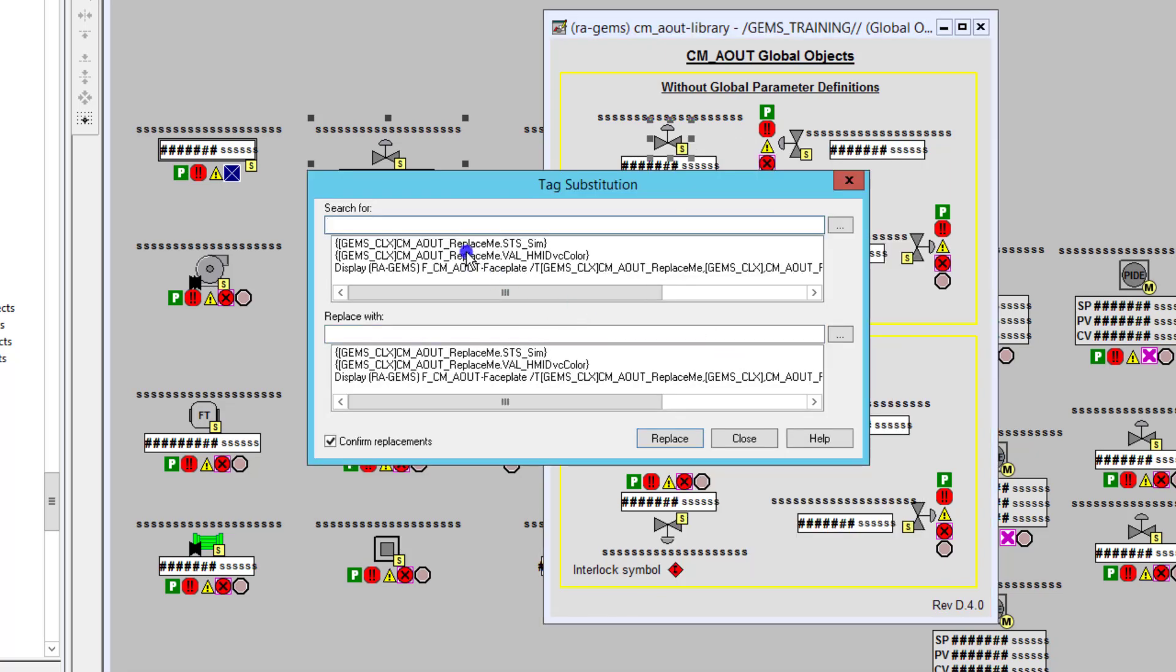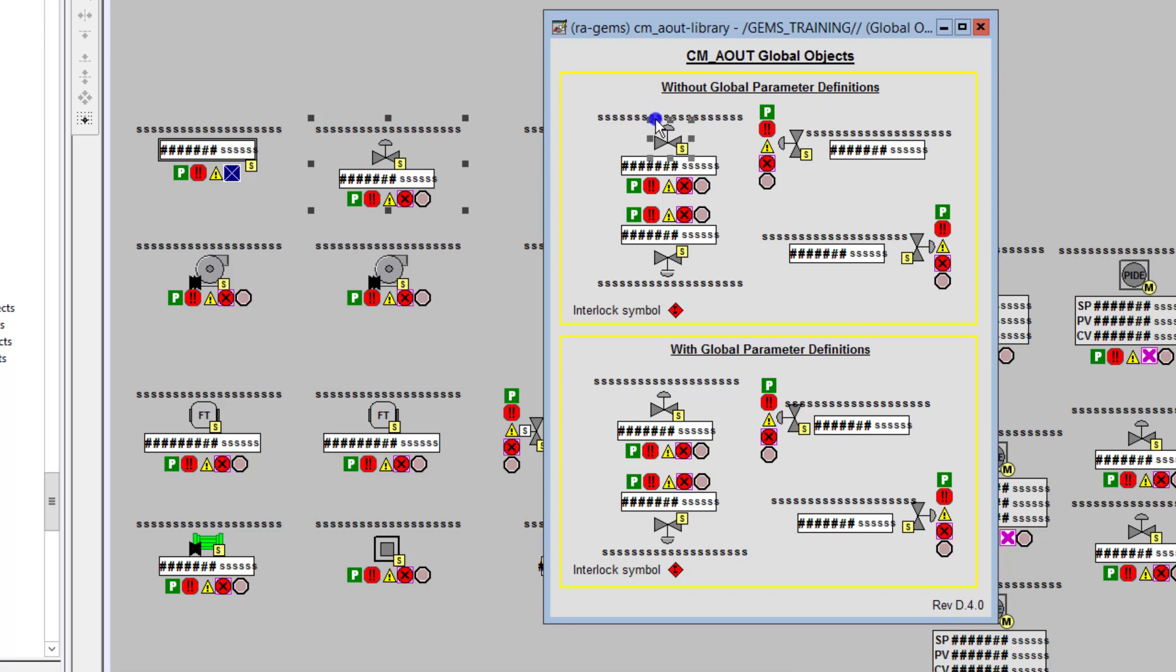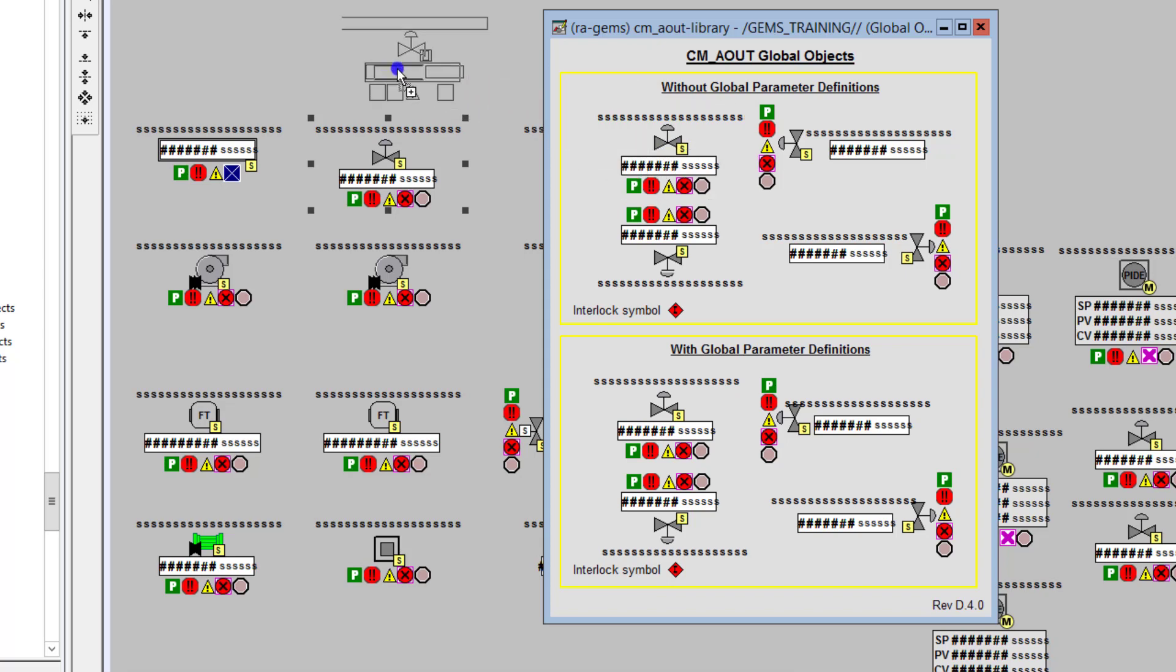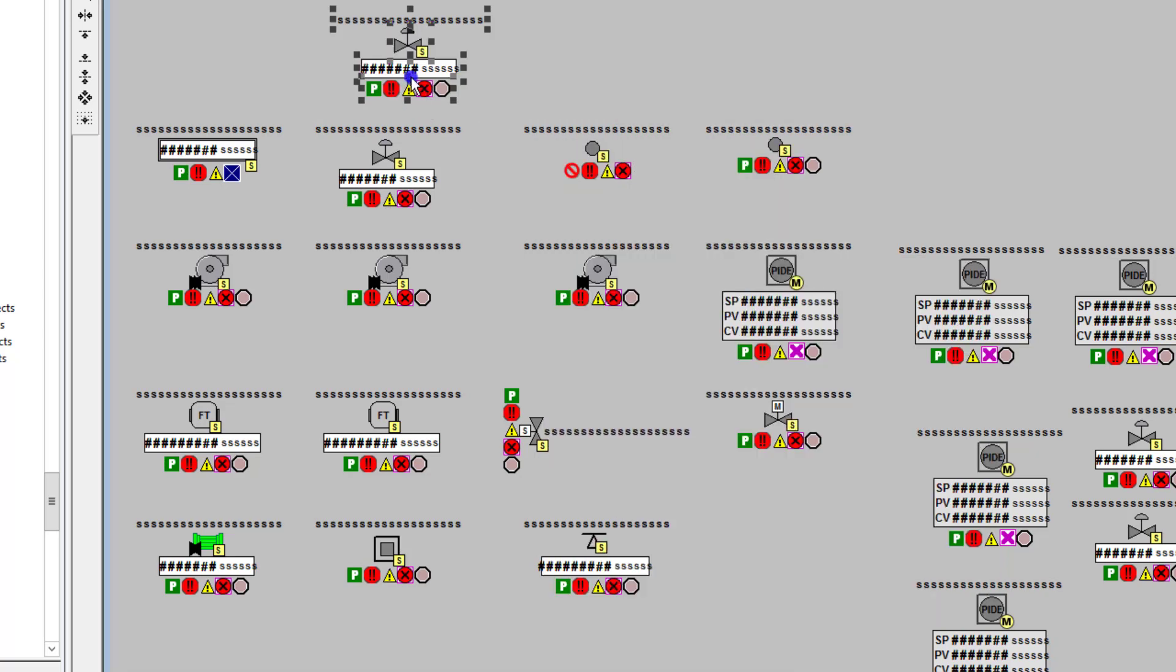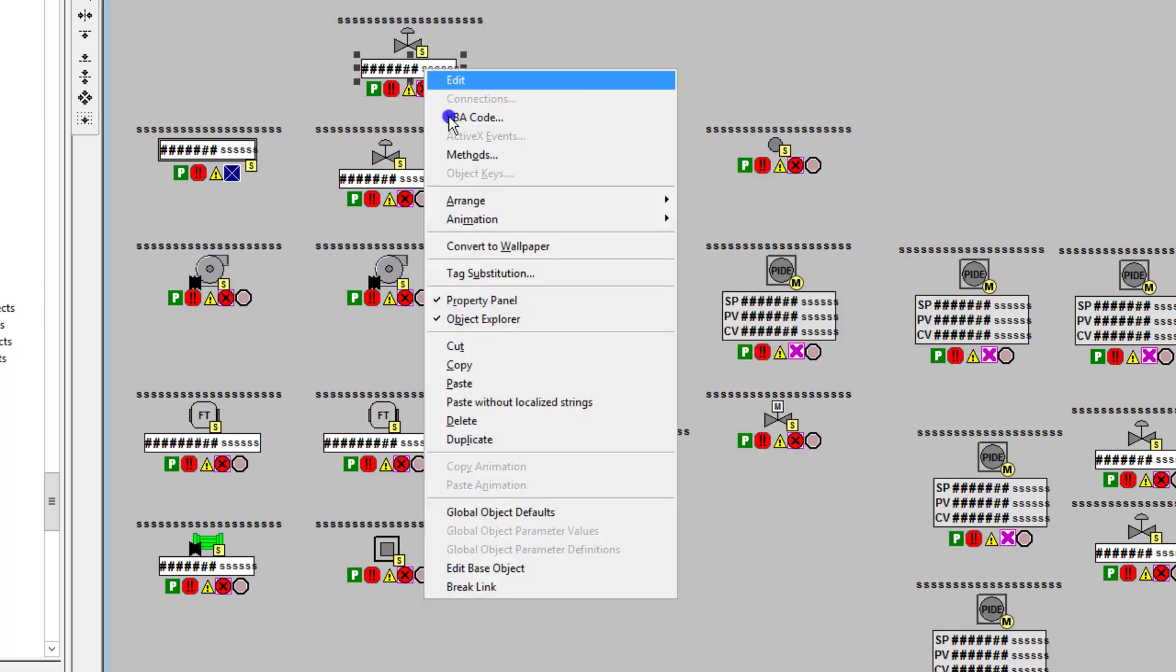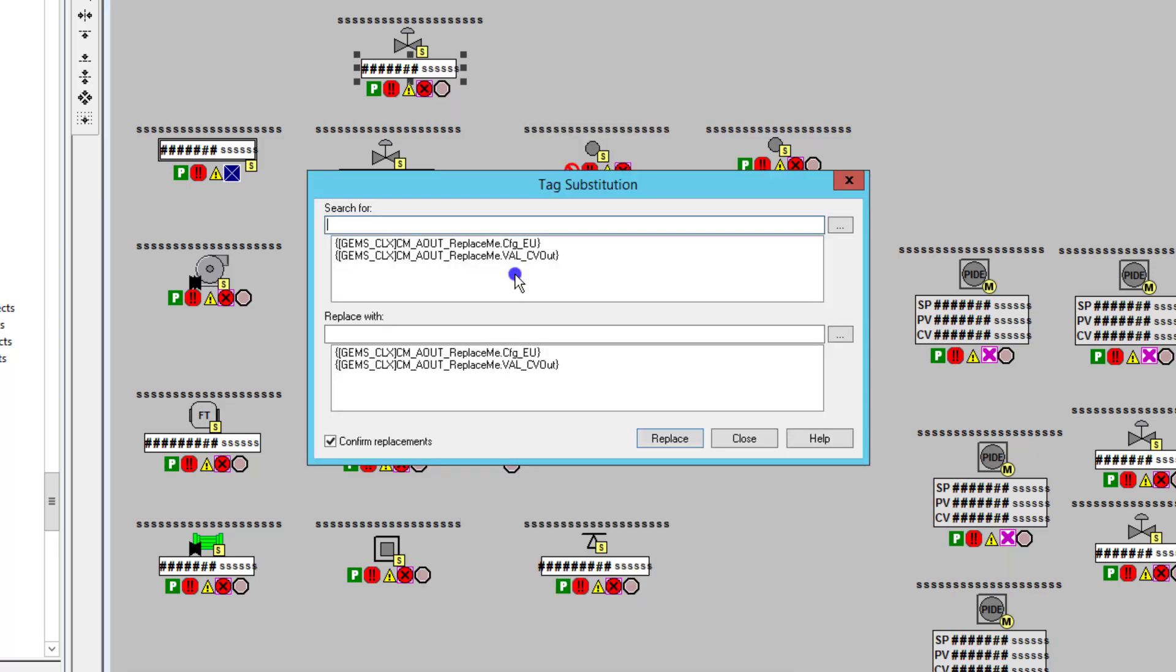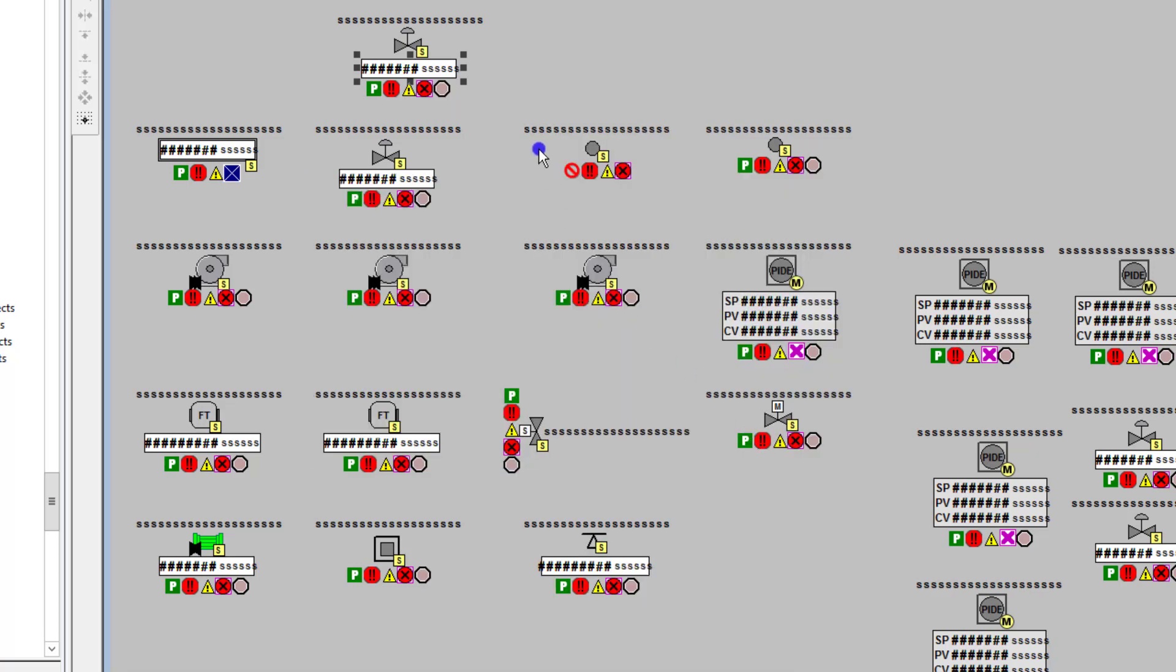When you use this, you're going to simply drag and drop it. You're going to basically control, grab what you want, and then drag and drop it. And then you would do tag substitution from this point, and that's how you would actually use that.